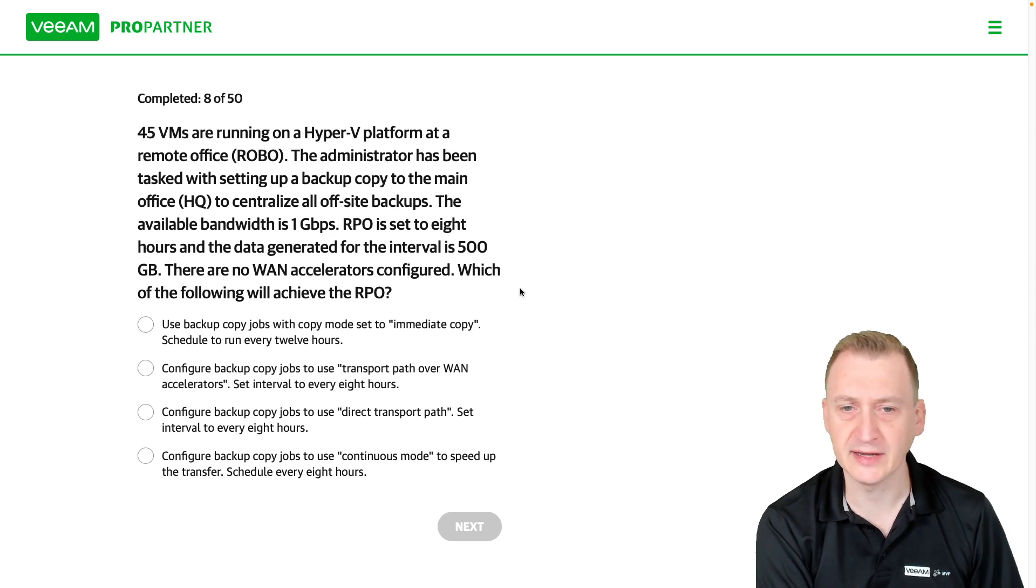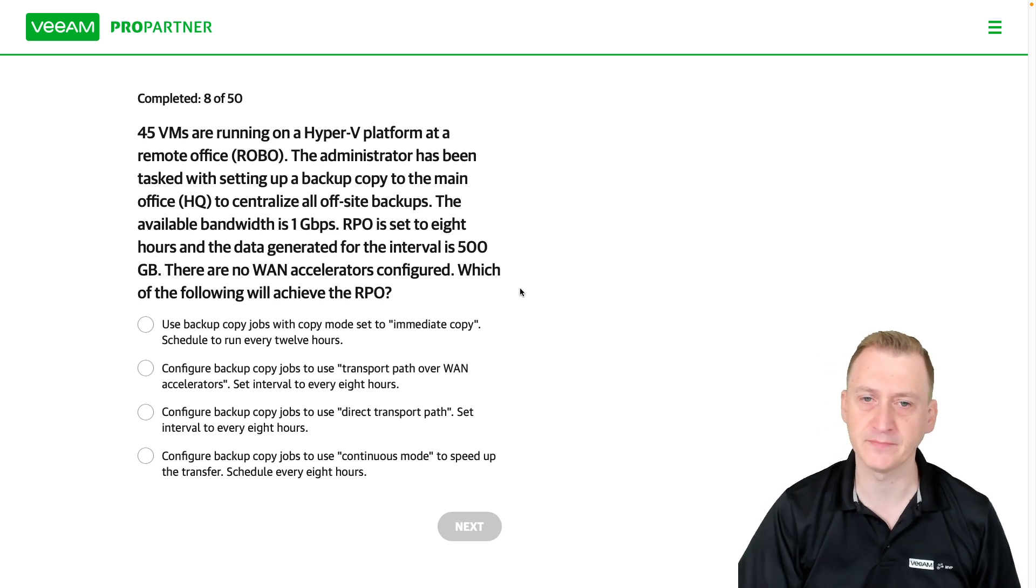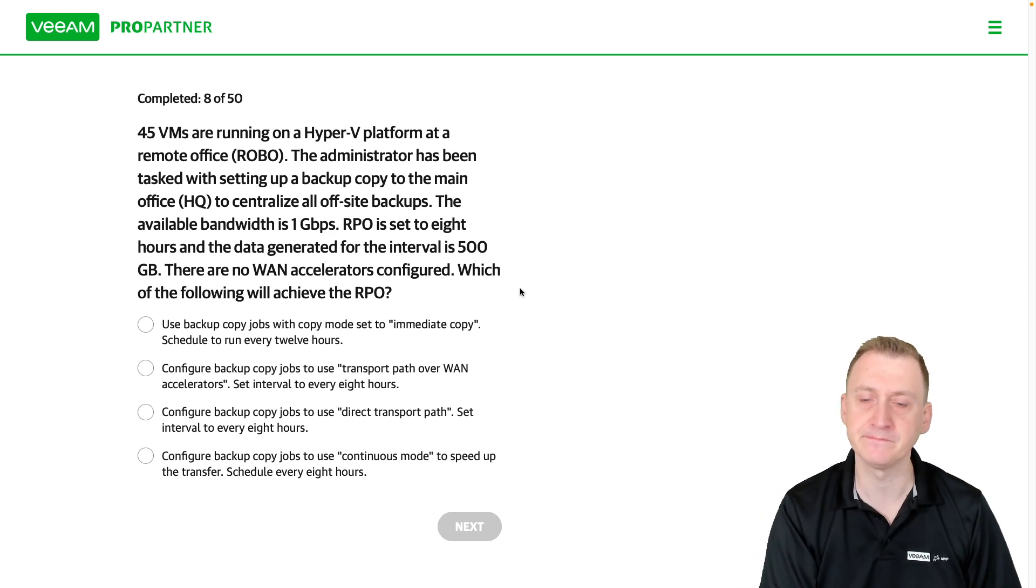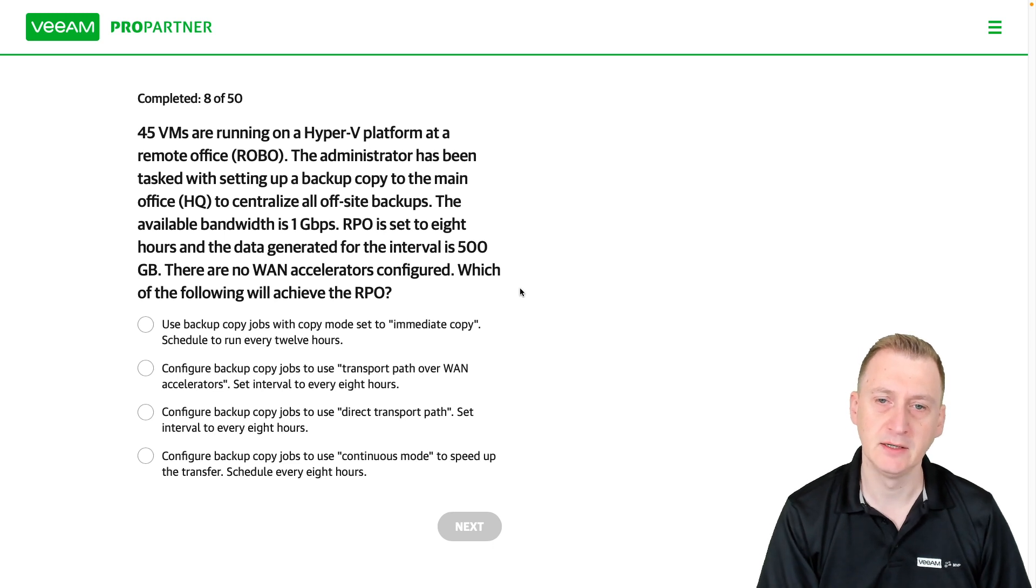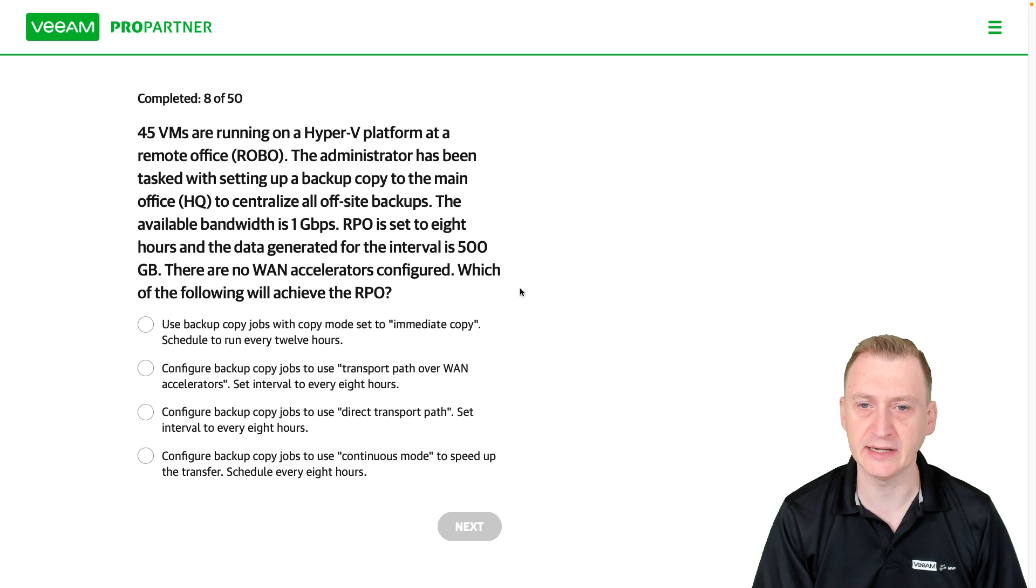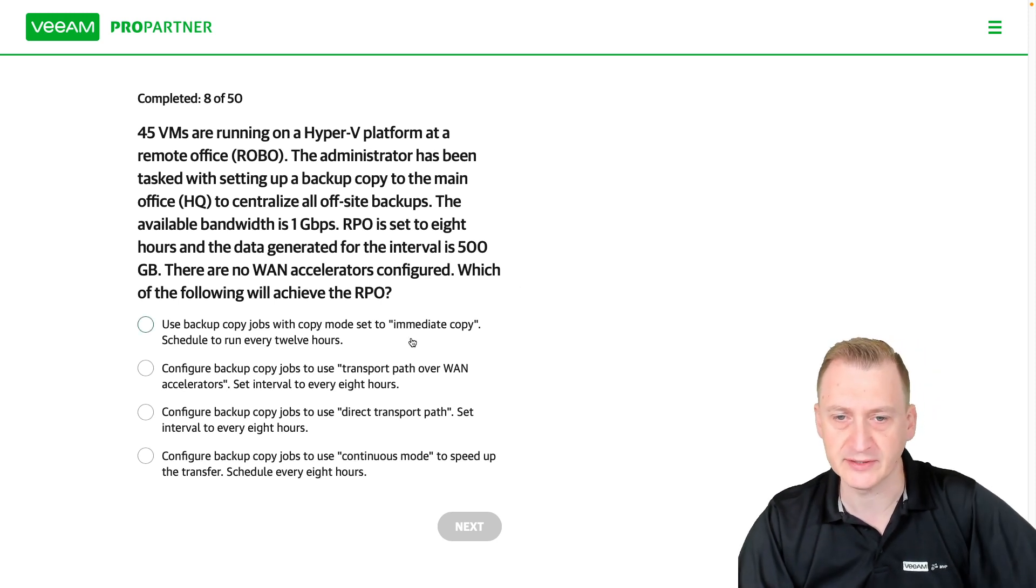The thing is, now we have to be able to calculate somehow how much data can we copy in eight hours. But okay, let's take a look at the options here.